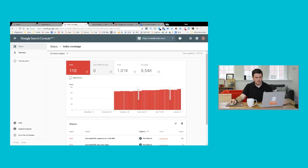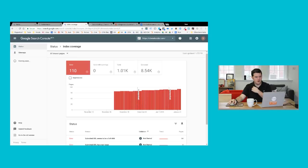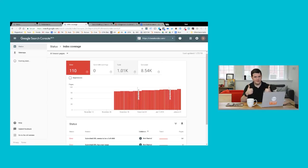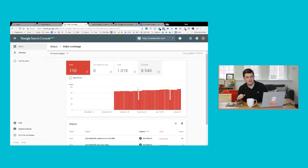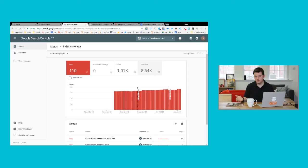This report is breaking down issues pretty much by their severity. So you usually want to start with error, the error section, and then move over to valid with warnings. Valid means everything's good here. So you usually don't have to spend a lot of time in that section. But if you go to excluded, you might find some content that Google thinks you don't want it to index that you actually do. So that's still a great area to check out as well.